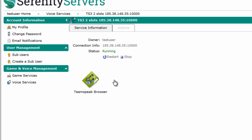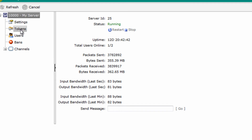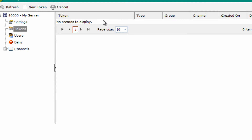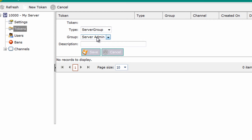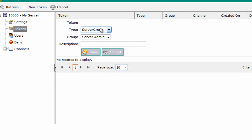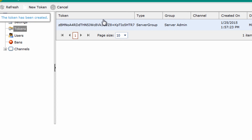You'll have all your server details here. Click the TeamSpeak browser, then go under tokens, and click new token. You can select any group you want and then give it a name and save.